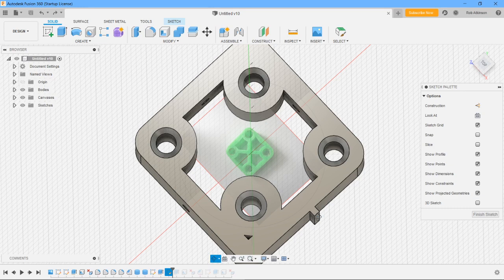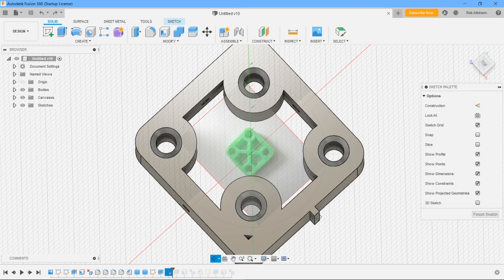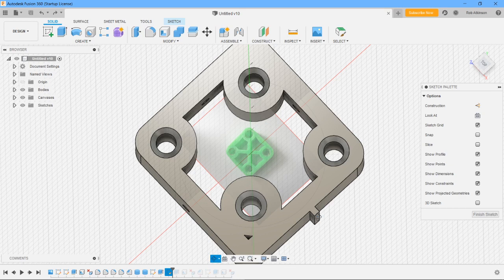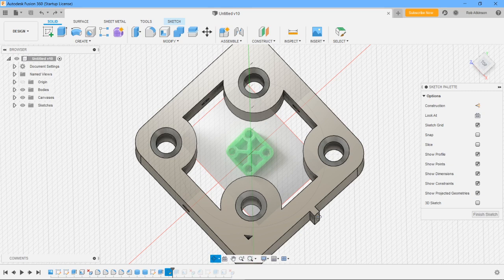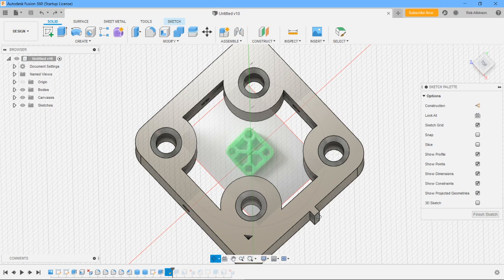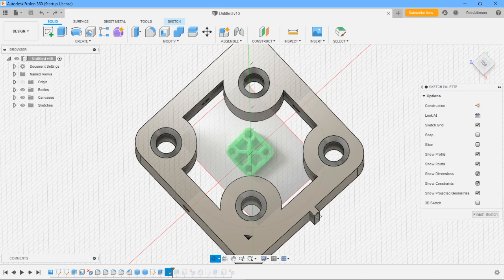When a propeller spins, it creates a torque reaction and that tends to push, it creates P-factor in the model. You could trim out the aircraft, but then you're wasting efficiency. If the trim is offset by a certain amount, so what they do, I think, is about a 15-degree angle.